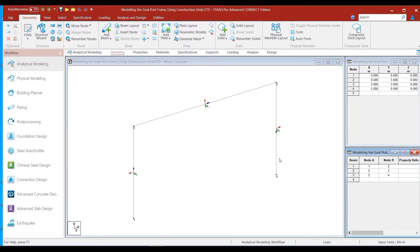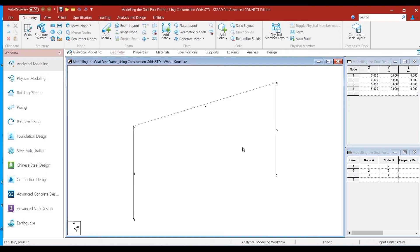Pressing Shift+O toggles the member local axis system display on and off — it is a toggle option. It is important to understand the local axis configuration from the perspective of modeling and interpreting analysis results. You might wonder why the orientation of local y and local z has not yet been discussed in detail, though the local x-axis has been explained thoroughly. This is a far more complicated subject, and it is something we intend to cover in the next two episodes.